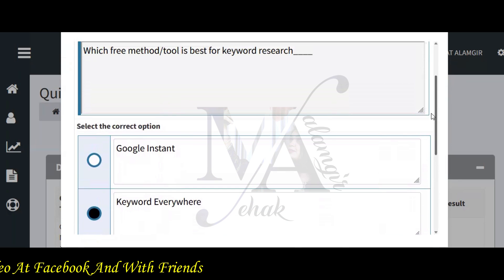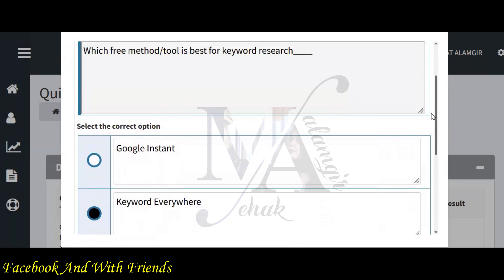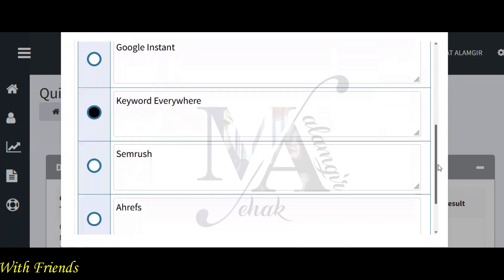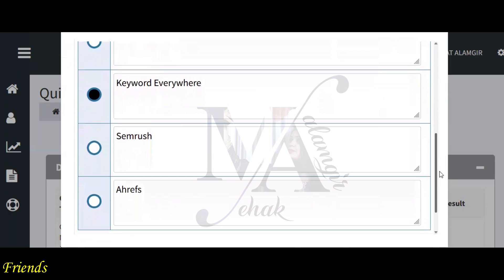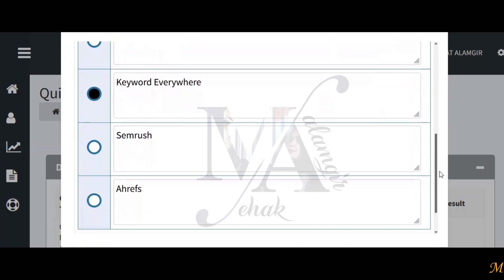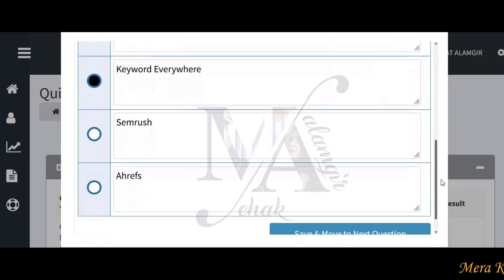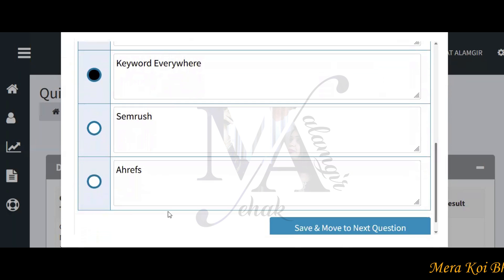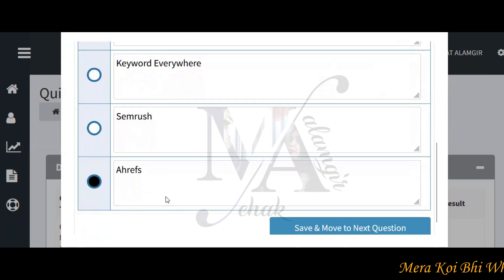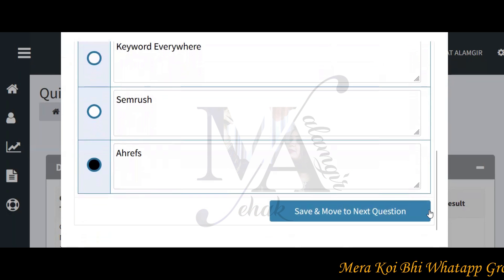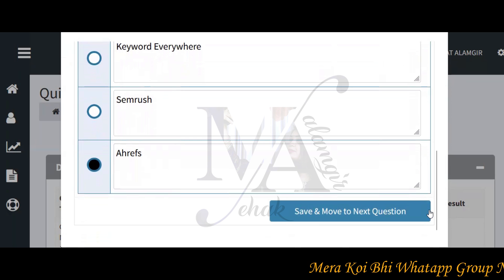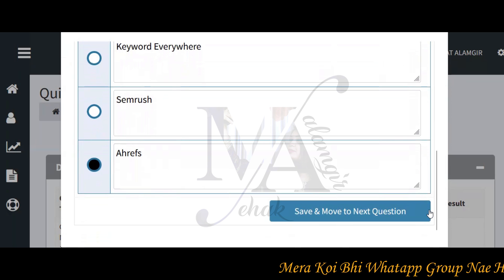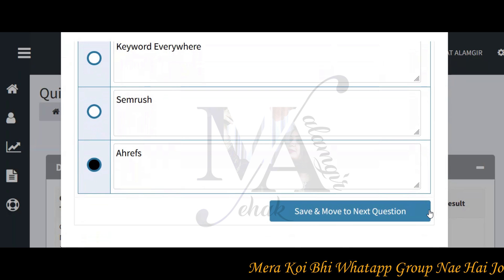But I'll tell you something else. It asked about method and tool. If we look at method and tool, then we can use Ahrefs here. We can use SEMrush. If we look at these two tools, then I should choose the Ahrefs option. It will be correct, because it has talked about the tool, not just the extension.